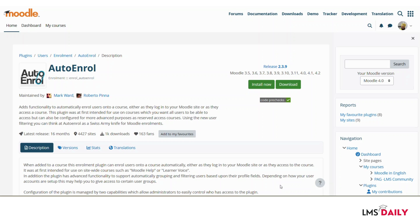Let's see how you can use this auto enroll Moodle plugin on your Moodle site. You can download this plugin from the Moodle plugins directory and I have shared the link in the description section below. You can then follow the standard installation process to install this plugin.